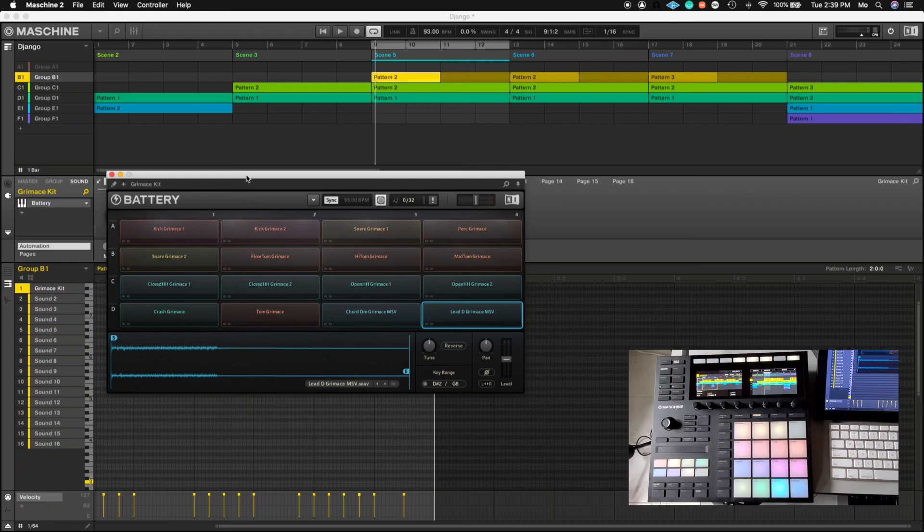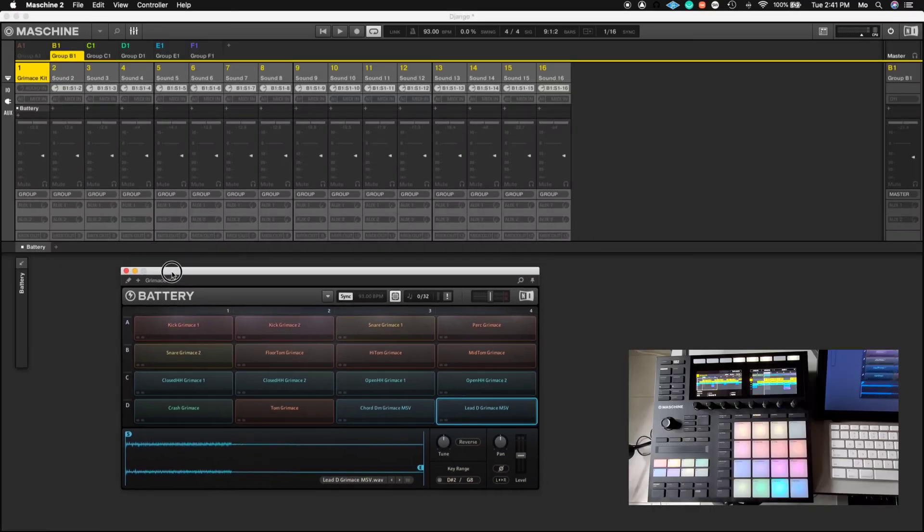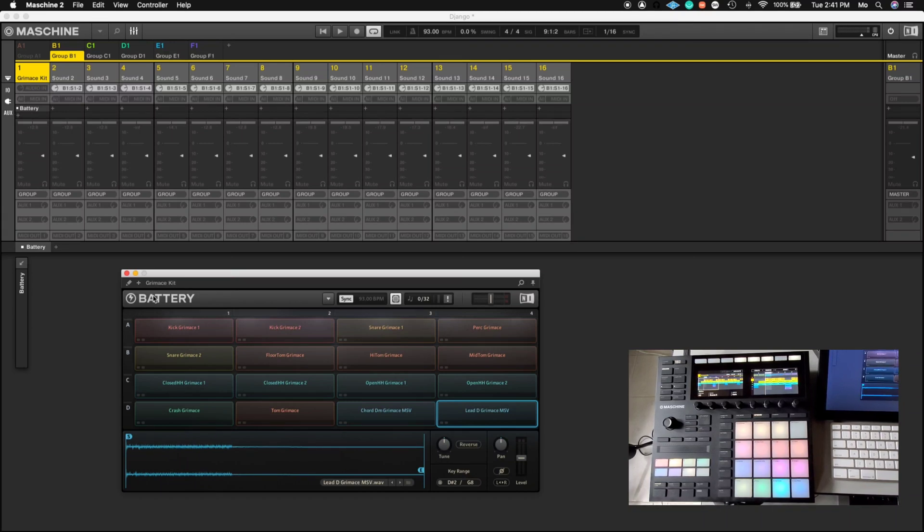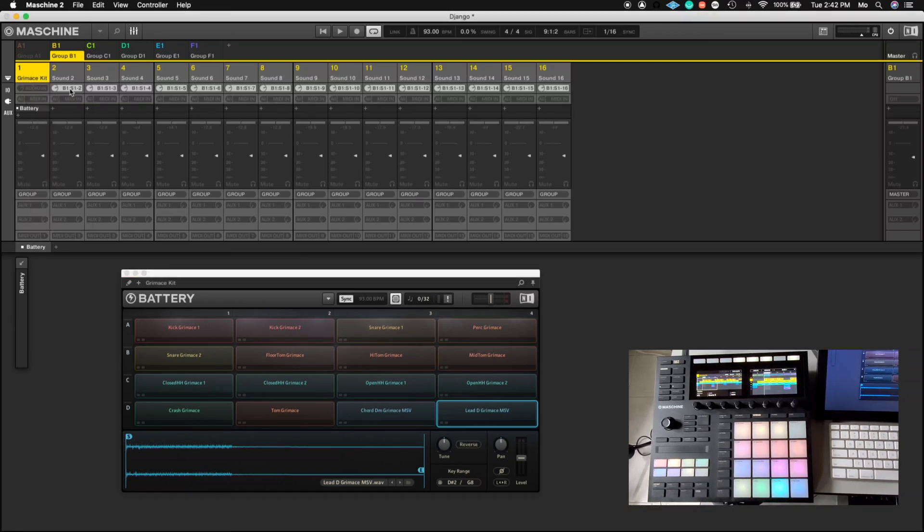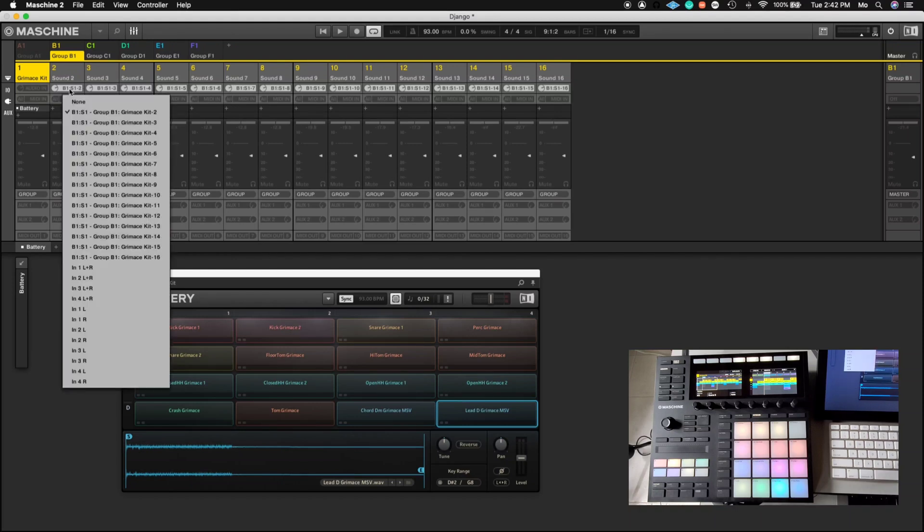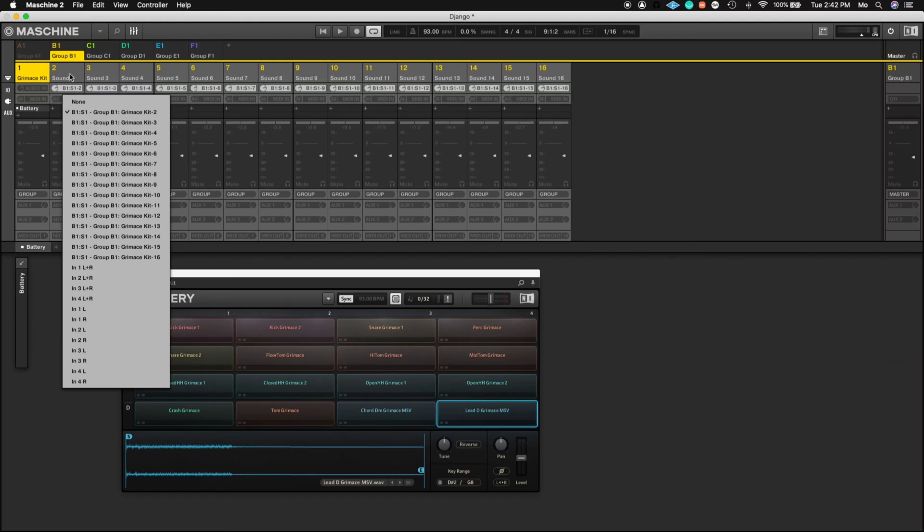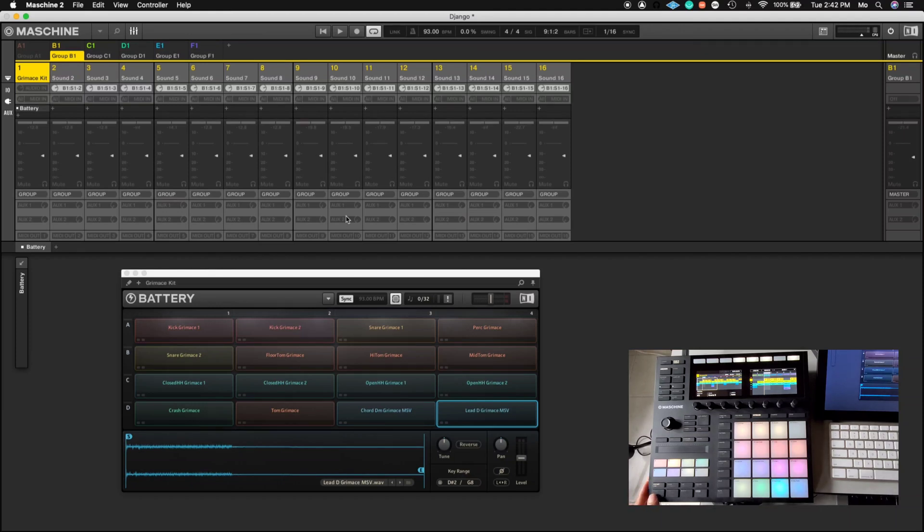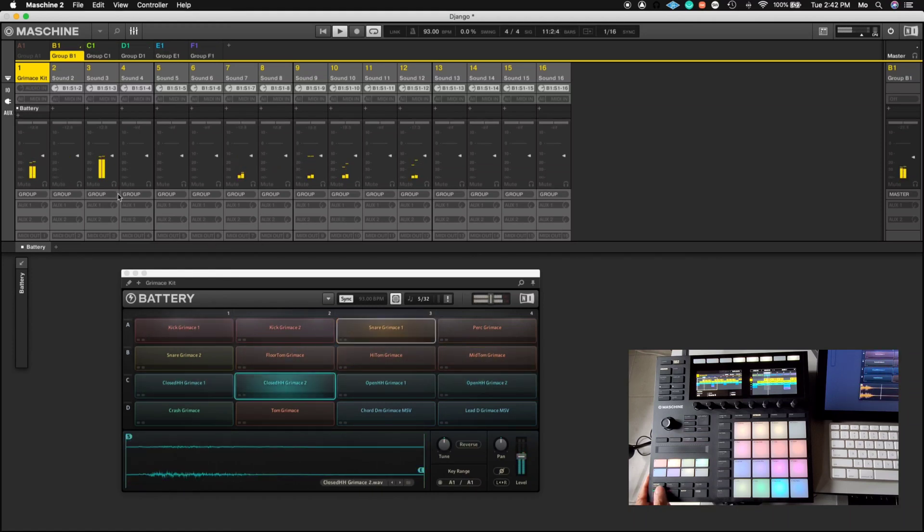All right, so once you've got them all routed, you want to switch over from this menu to the mixer. So what you're going to do is on the mixer, you're going to make sure the inputs are set to receive the signal from Battery, because we just set up all the outputs going from Battery. Now we want to set the inputs on the mixer in Maschine. On track one input of the mixer, you're just going to leave that alone to none. Then you're going to go down the line to track two, and you'll see it set up in a row - kit two, three, four, five, six, all the way down to 16. Once that's set, go ahead and hit play just to make sure that all the drums got separated into the mixer of group B1. As you can see, all of my drum sounds have been separated.